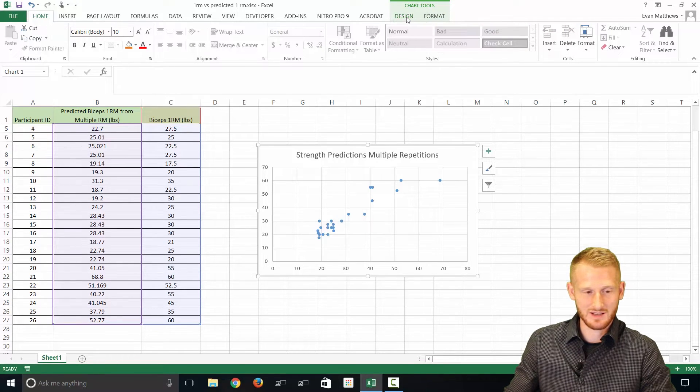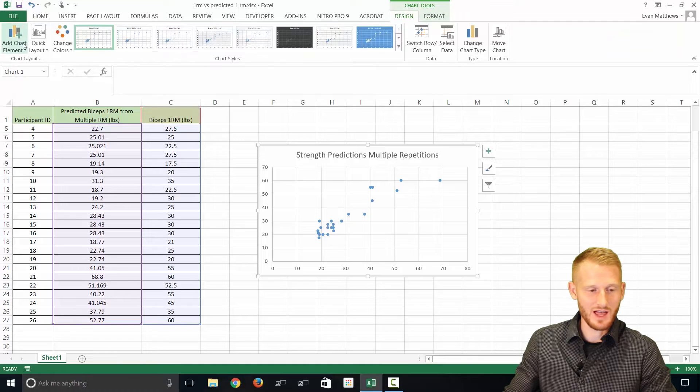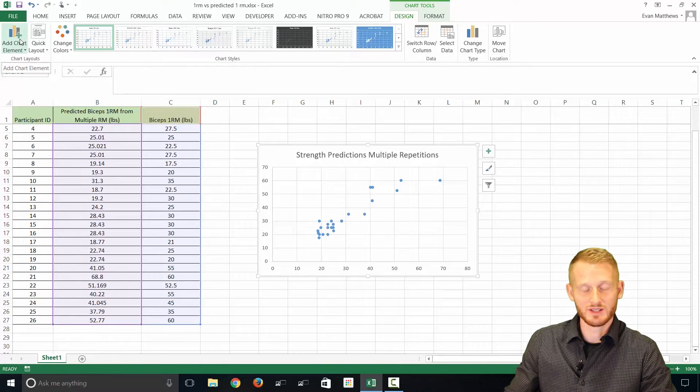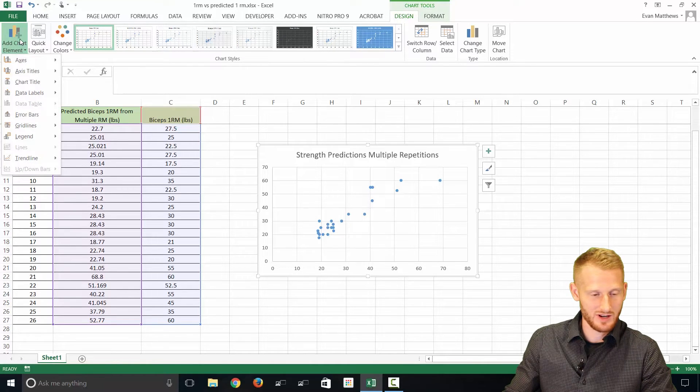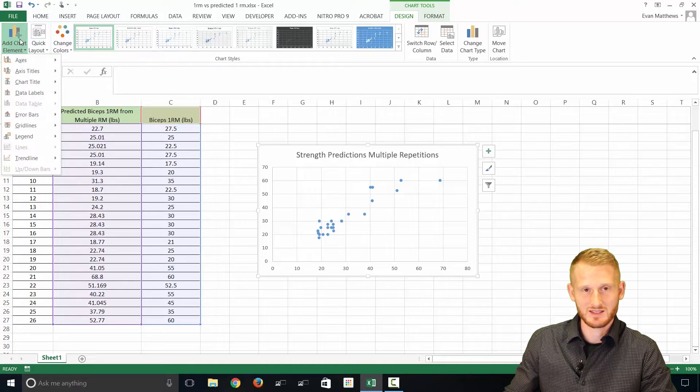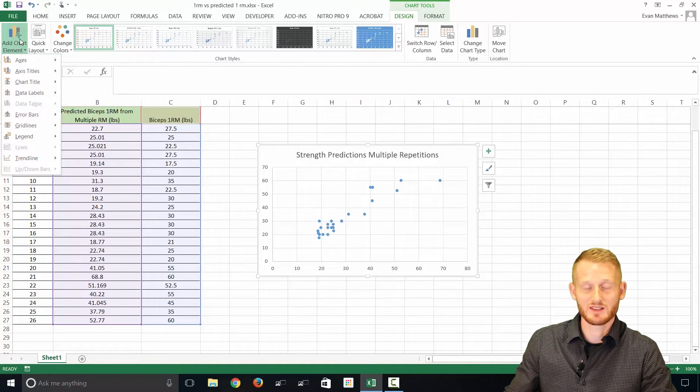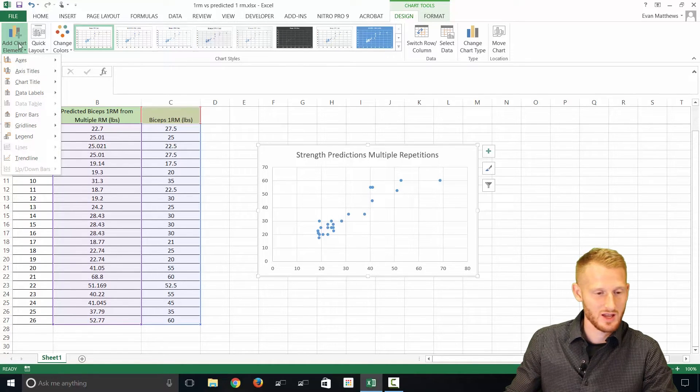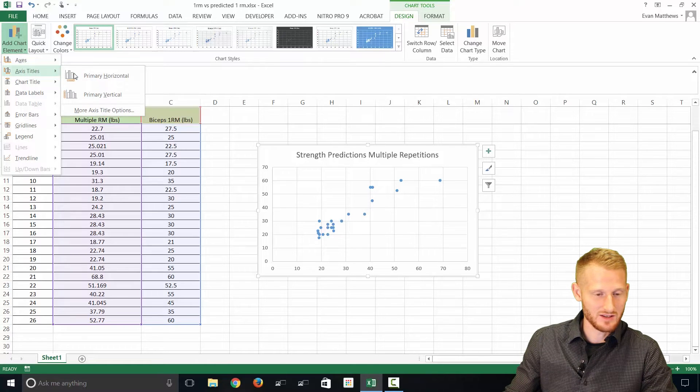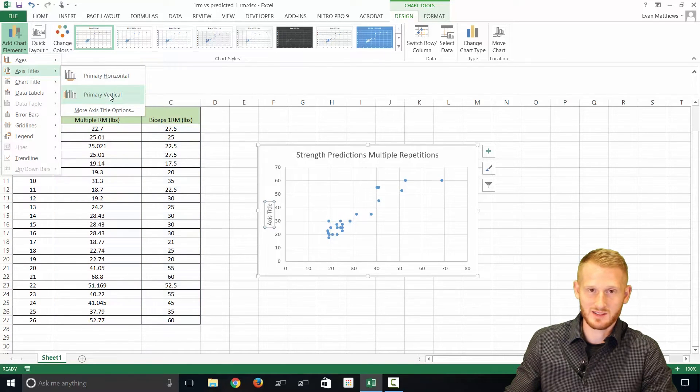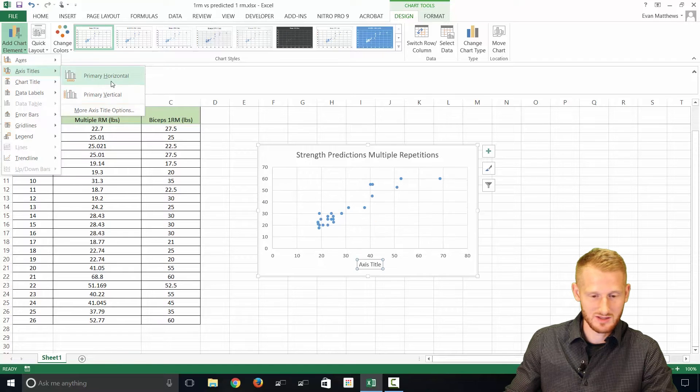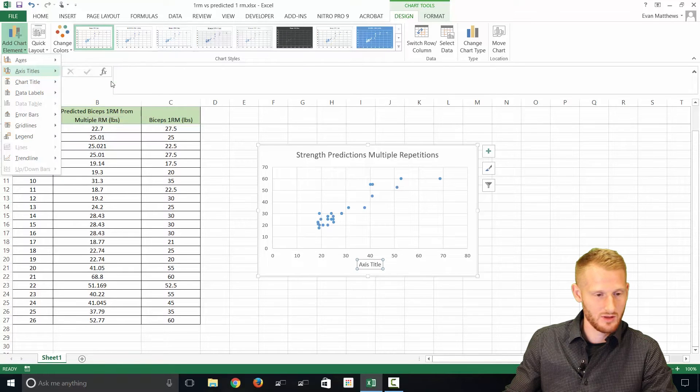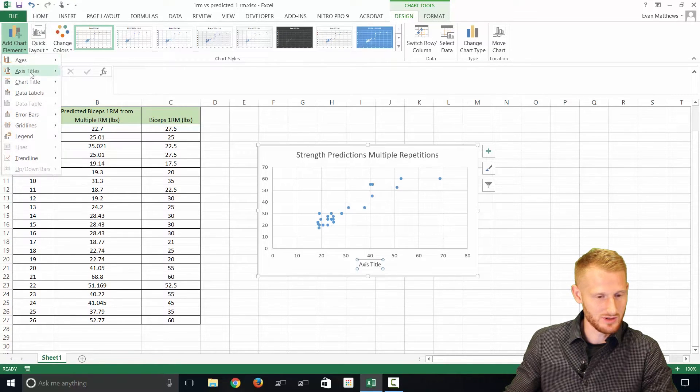Go to Design, and then go to Add Chart Element. And so from Add Chart Element, this is how we're going to add both the x- and y-axis titles. So go to Axis Titles, and this is your x-axis, this is your y-axis. We're going to add them both. So let's just do that, and then let's do the other.